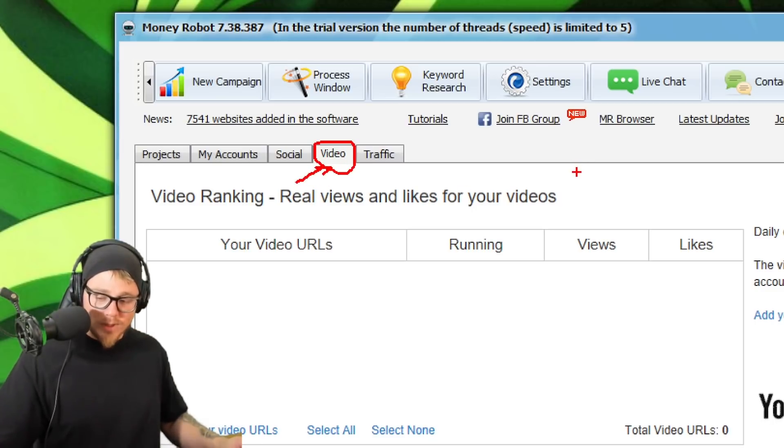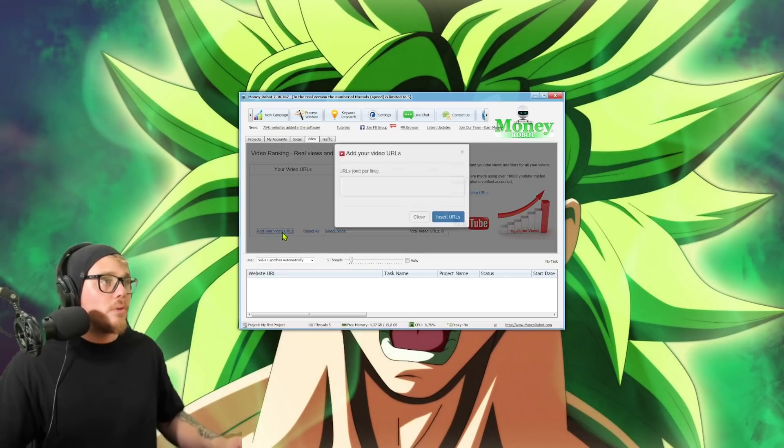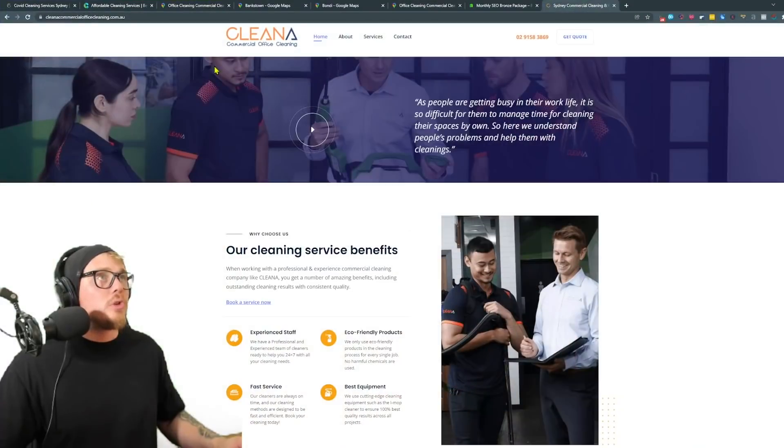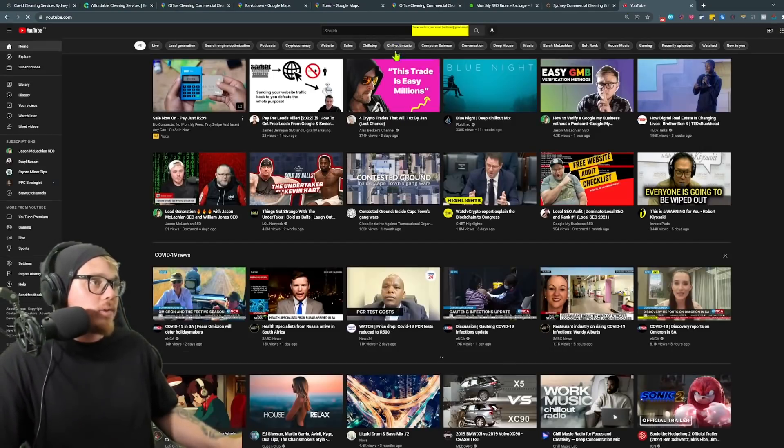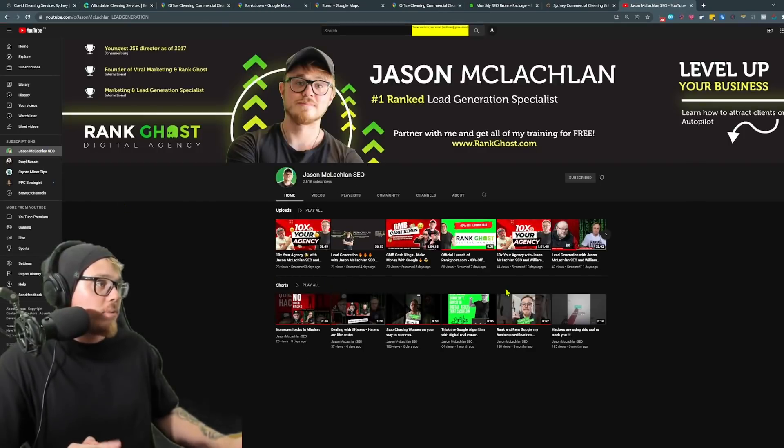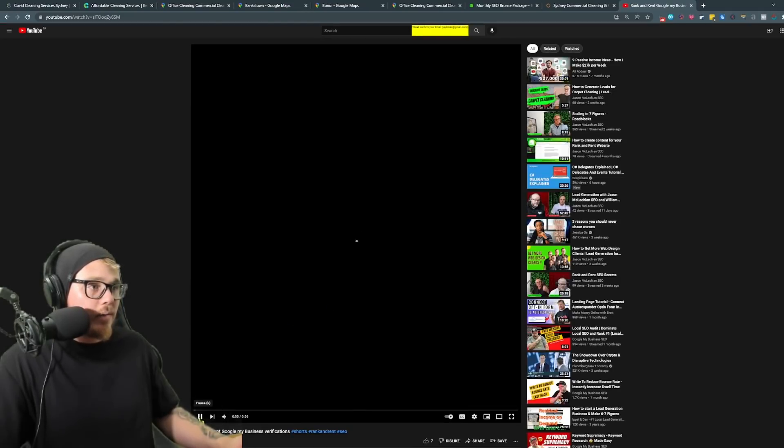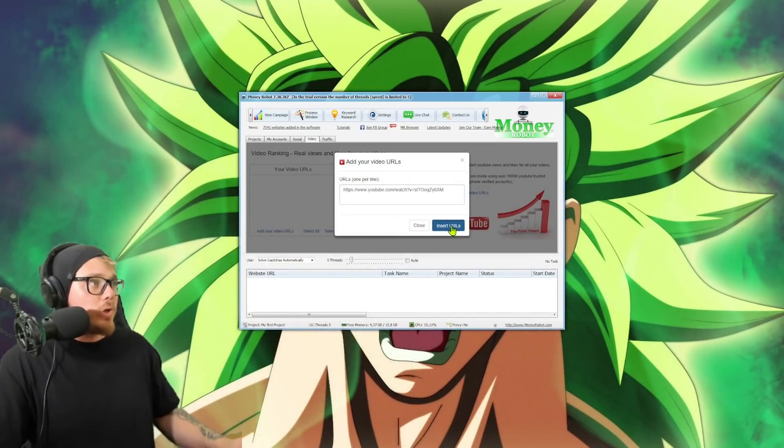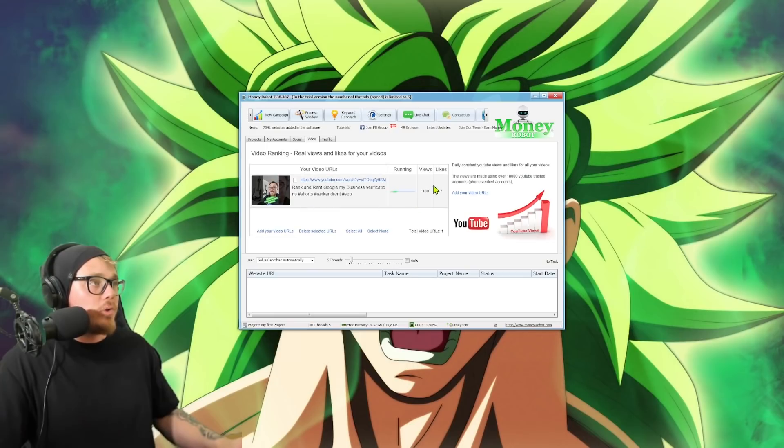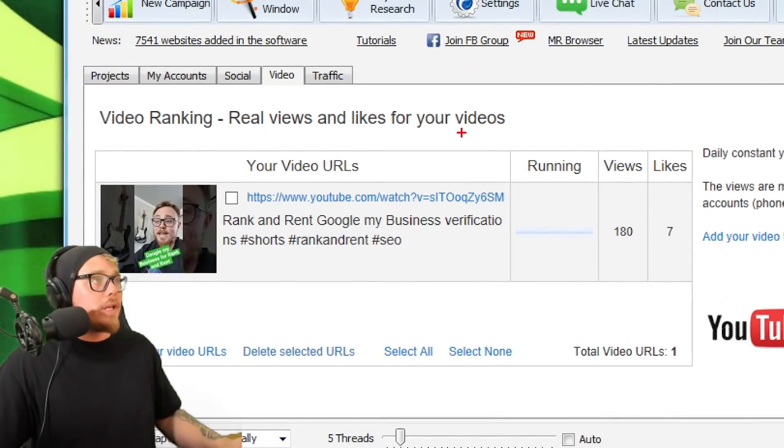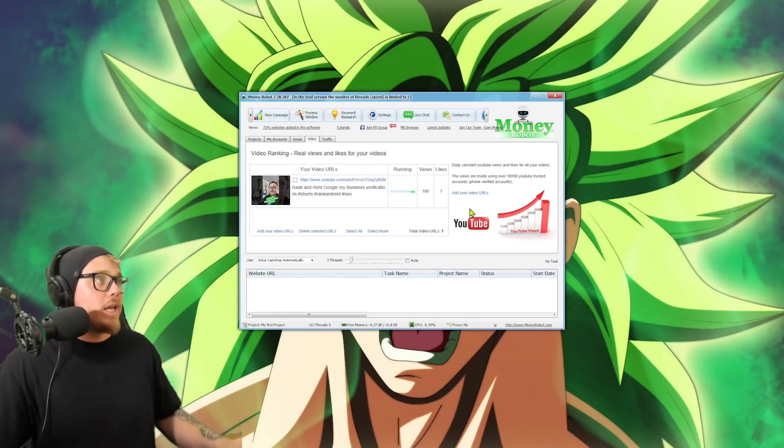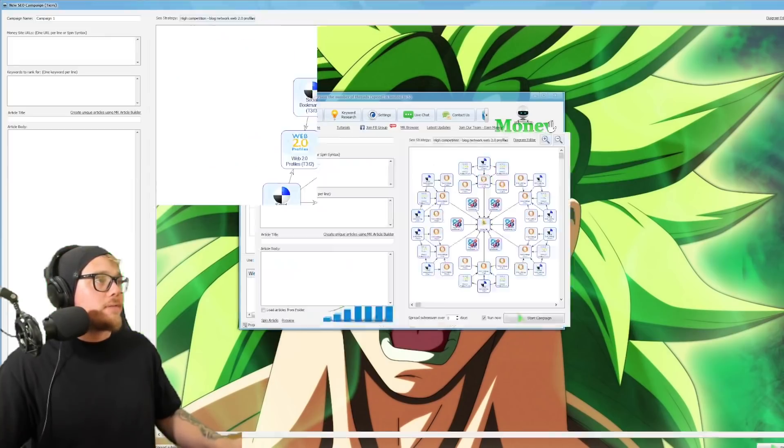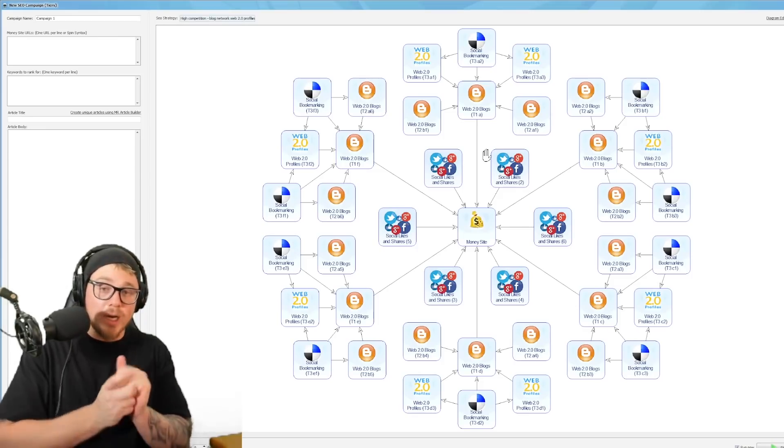Now once you've clicked on video and you have your YouTube video ready to go, you will be able to start pasting in your links. So you'll click here, add video URL and here you'll be able to add them in. So if we go to YouTube quickly, and I'm gonna grab one of my links. Let's grab one of my videos. I've been running out some of my videos, I've been getting some hits. Let's grab this, rank and rent Google My Business verifications when I had a big beard. Go back, grab the URL, chuck it in here, insert URLs, and it has added the URL now to the video and it is busy running now. So this video ranking real views and likes for your videos. So right now it is sending views and likes to my videos as far as I know.